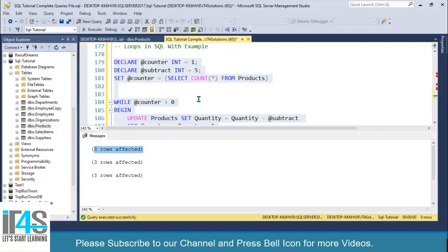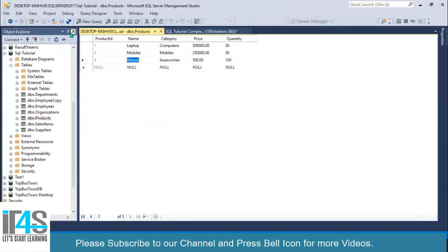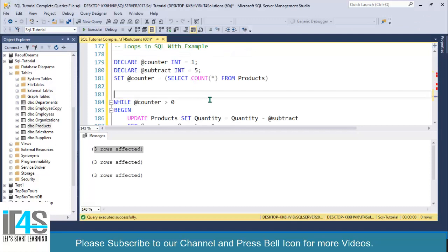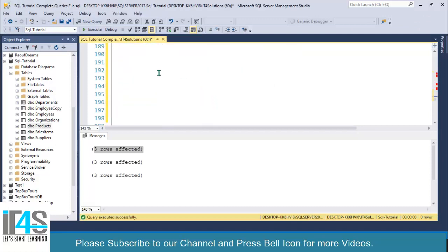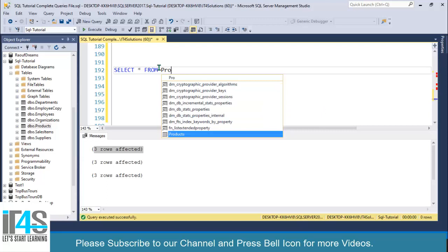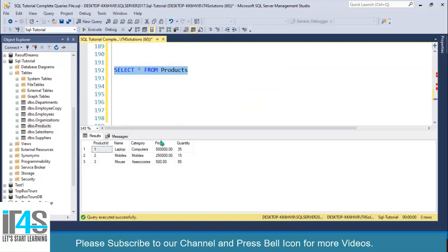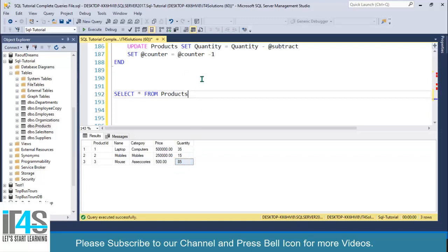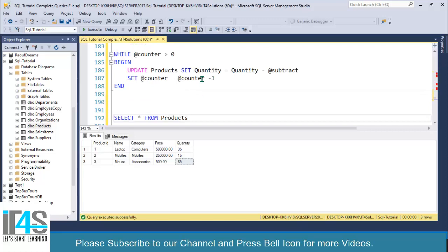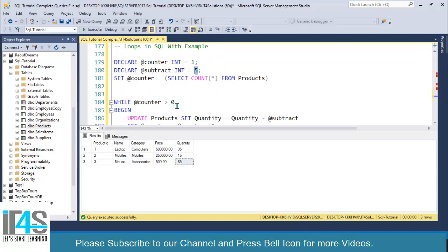If you execute this one, look at this: three rows. Let's select all from products and execute. Look at this: we have 35, we have 15, and we have 85, because we are executing this loop three times and this will subtract five on each iteration.